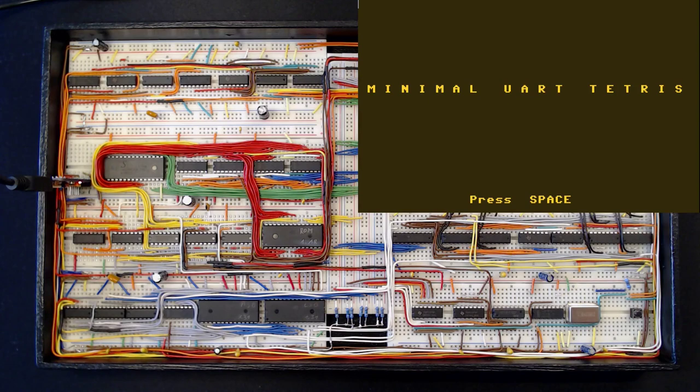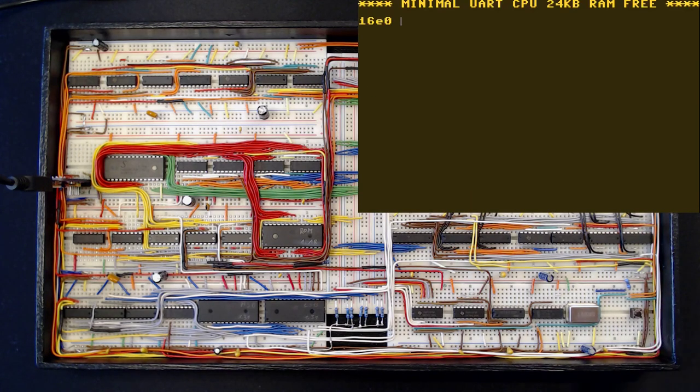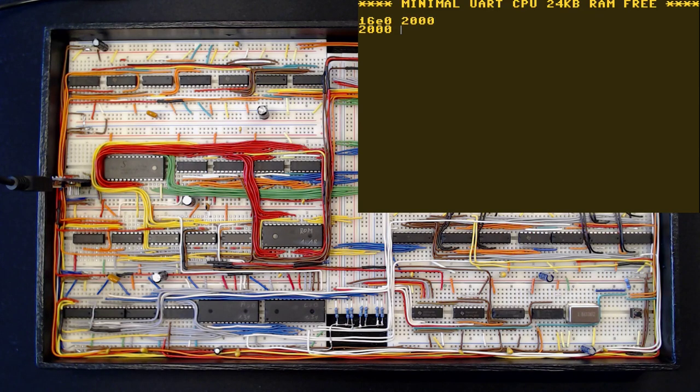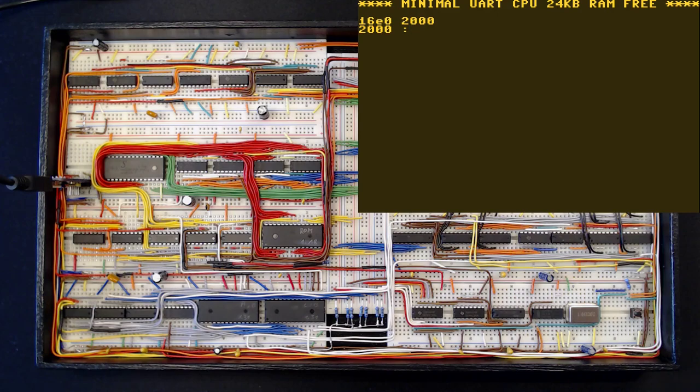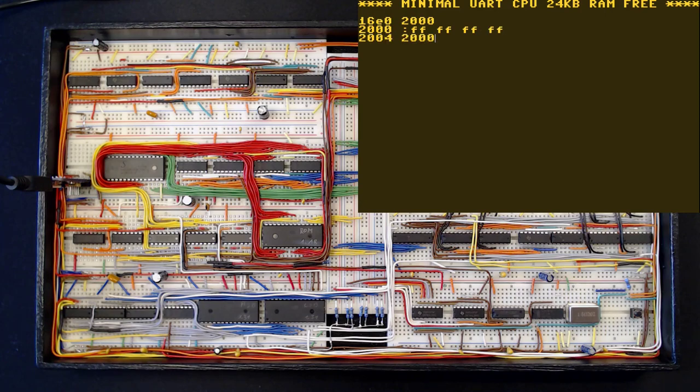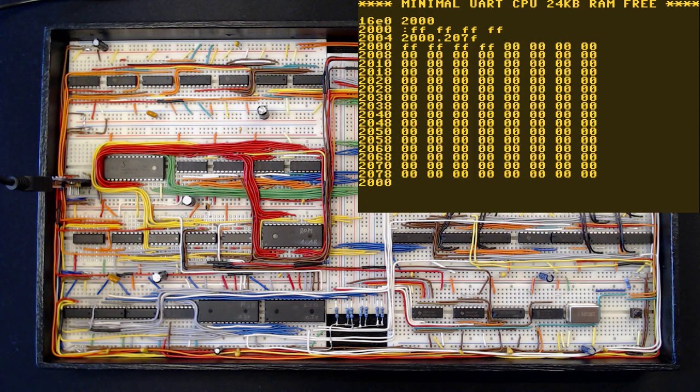Let's hit the reset button to return to our monitor and write some data to RAM. At address 2000, we can use the colon symbol to indicate that we want to input some data. Let's write something and take a look. Alright, so we have written FF to the first four memory locations.